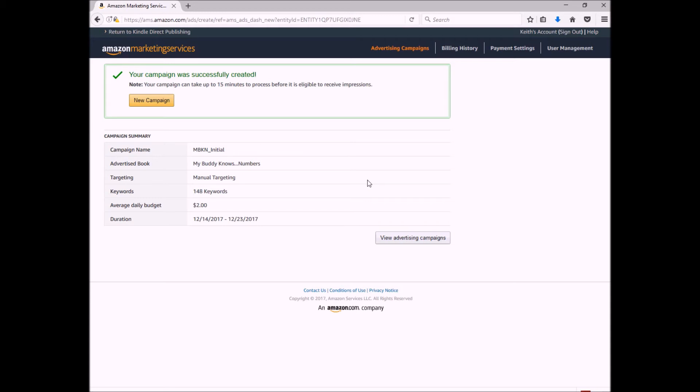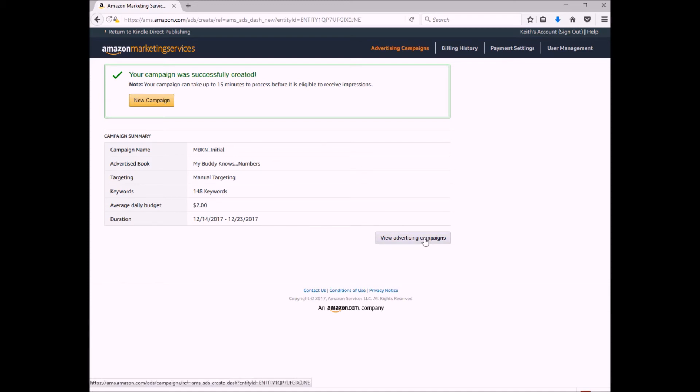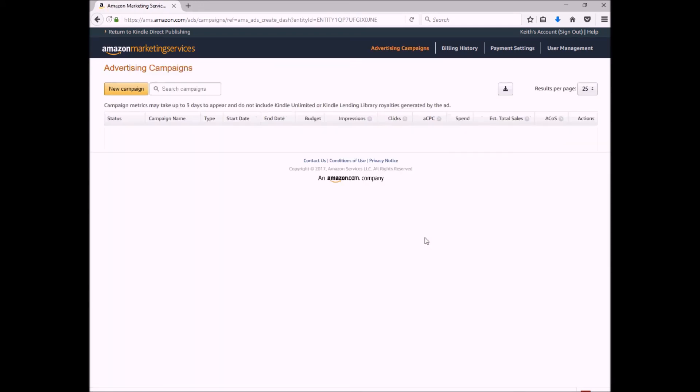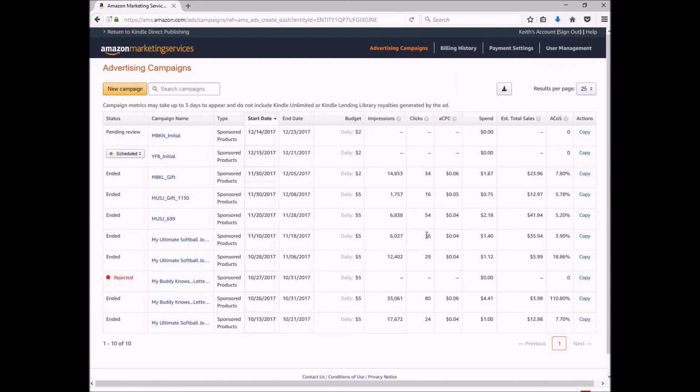And then mine, because I started it in a couple days, it will not actually launch. Once they say it's approved, it'll be in the schedule. So if I go to view my advertising campaigns, I go back to my dashboard.